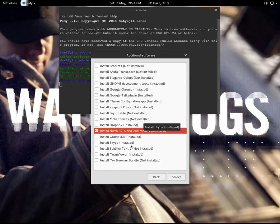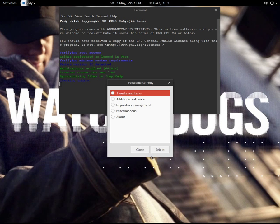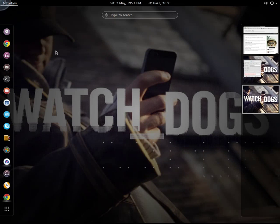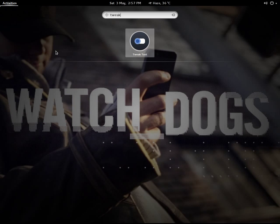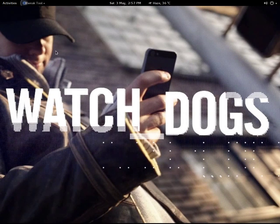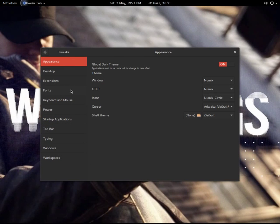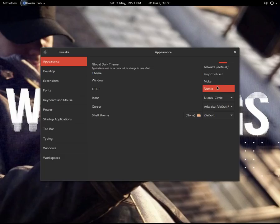Install these two extensions and then go to the Tweak Tool. You also have to install the Tweak Tool from the software repository. In the Appearance tab, you have to select Neomix from the bunch of options.